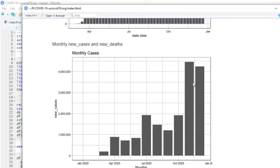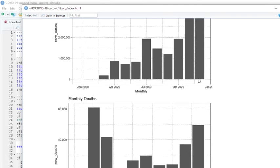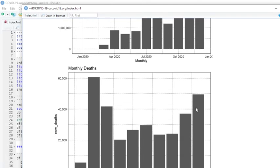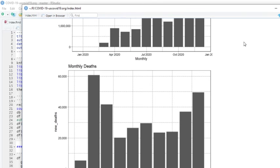As you can see here, December's cases will certainly pass November's cases. And December's deaths have already been in second place to April's. So that concludes the reports for the U.S. for today.